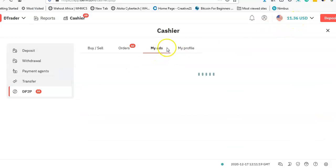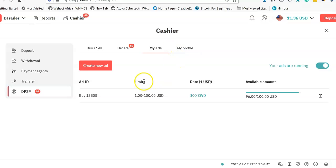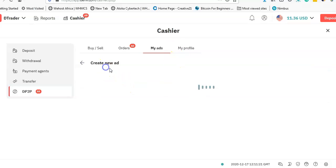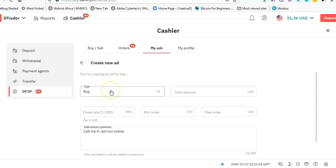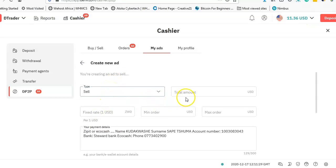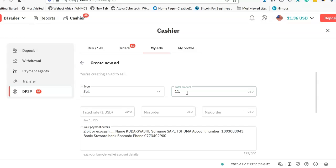I click on My Ads, I click on Create New Ad, and this is because I need to sell this balance for EcoCash. I can click on Sell—that's what I'm doing. The total amount, I'm going to put everything because I need to sell everything. That's $11.36. The total amount I need to sell.